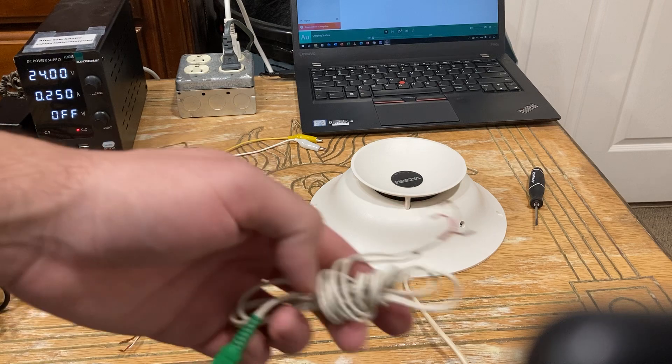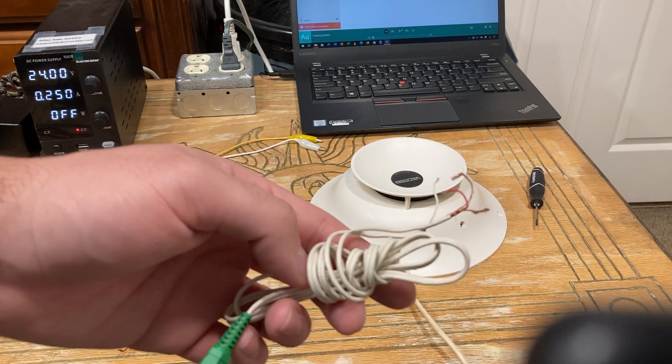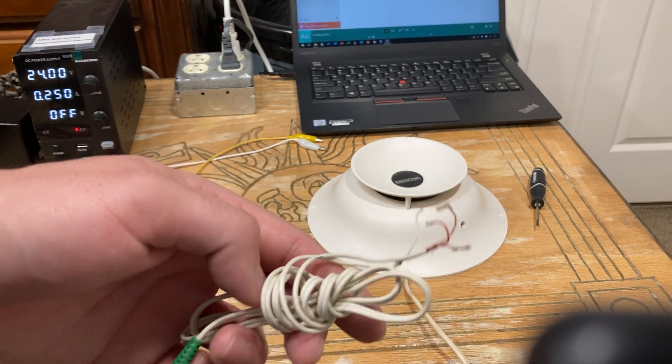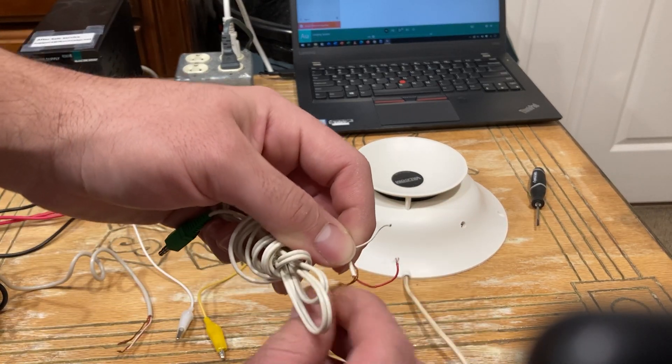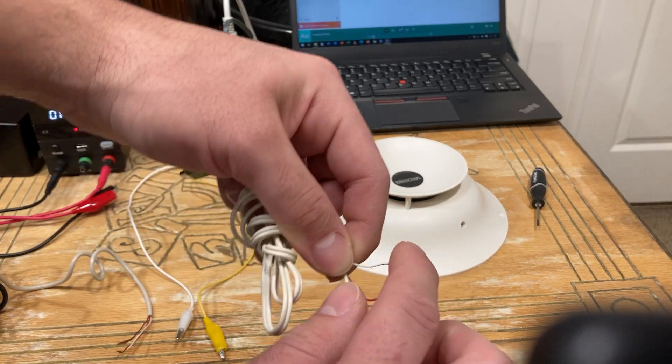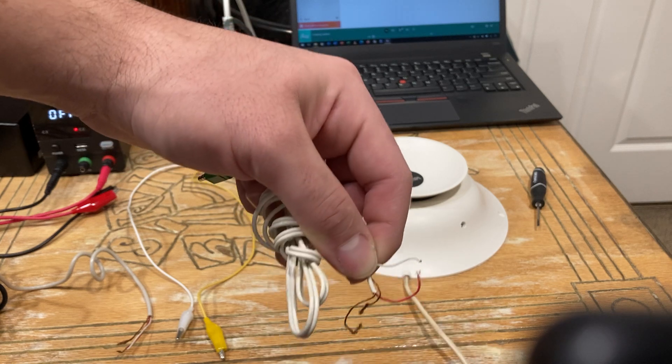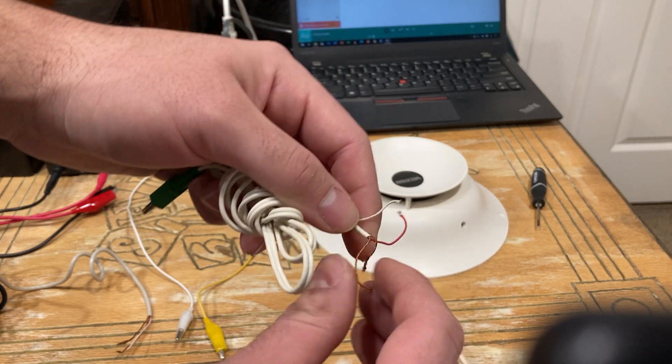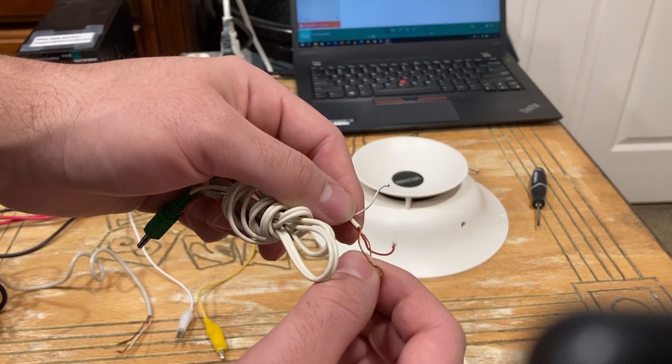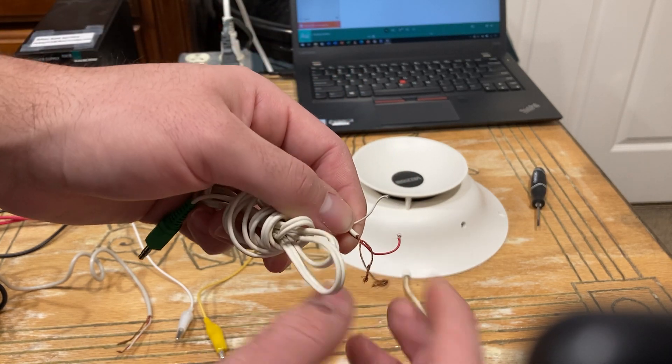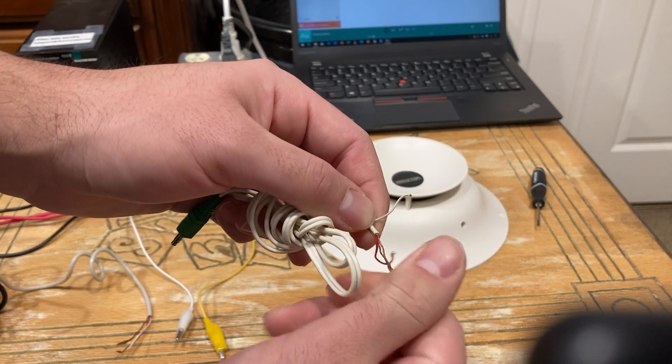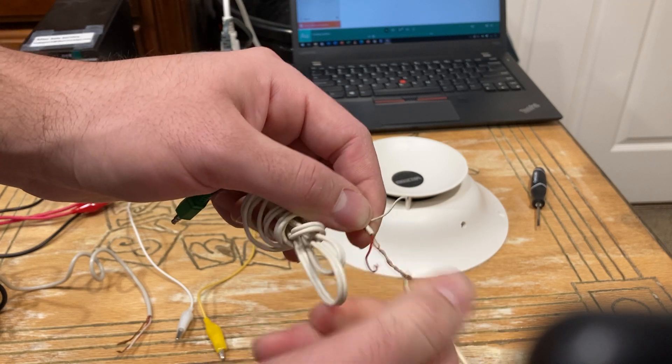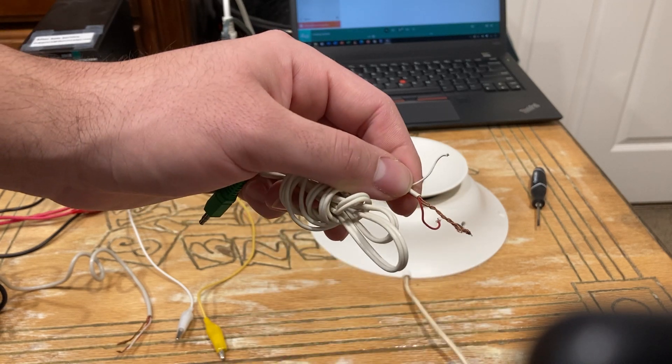Some cables may look like this, where you have two bare copper wires. You still want to twist your red and the white together, but also these two bare copper wires, you also want to twist them together.